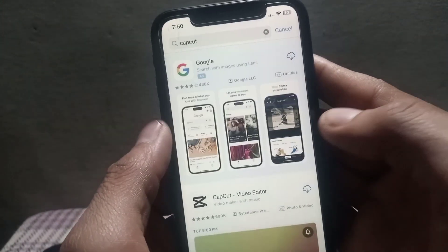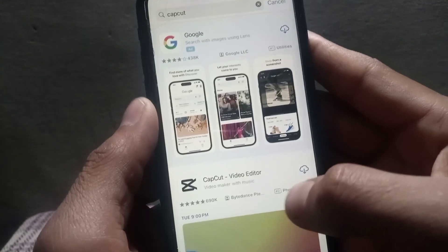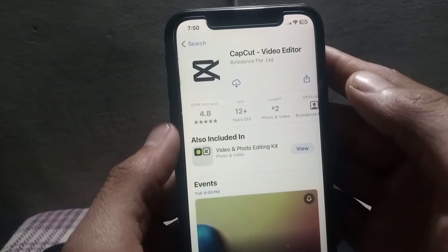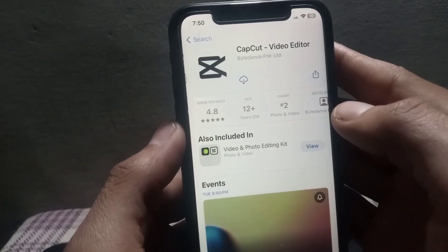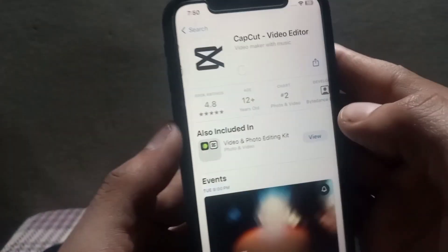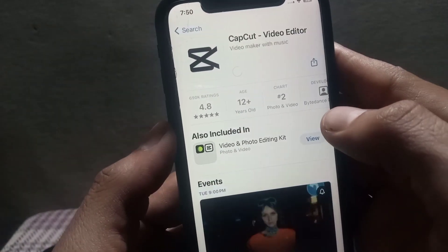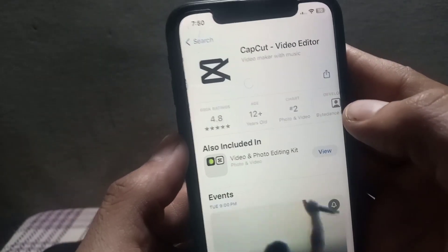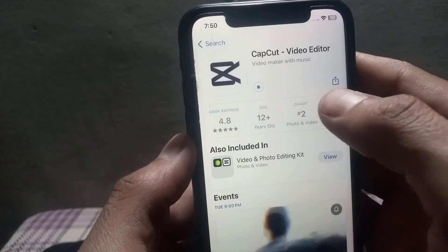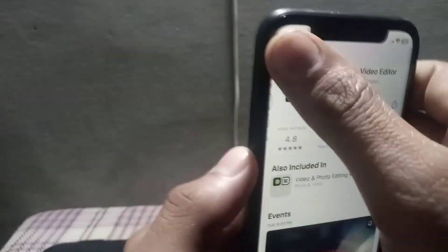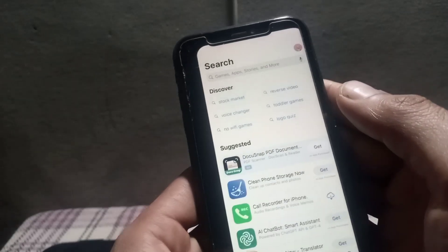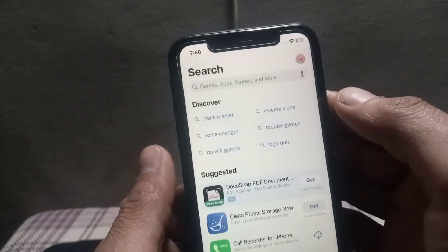If the CapCut application is not showing in your App Store after searching, you need to change the App Store country on your iPhone, because some countries have not allowed the CapCut application on their App Store.